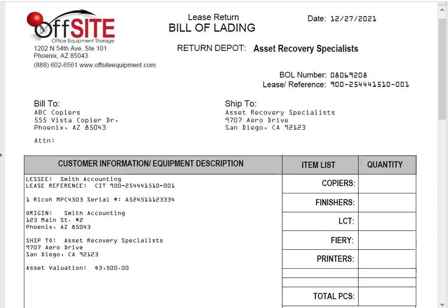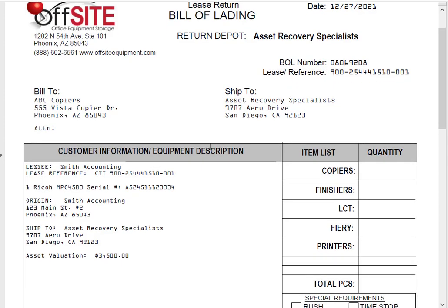What can happen sometimes is a dealer may have three or four different machines with three or four different return authorizations, and they can actually mix up and put the wrong return authorization by accident on a machine. So you want to make sure you've got all the proper paperwork on the proper machine and match it up when you place the BOL onto that as well. The origin shows you where to go pick up the device. The 'ship to' confirms where the machine is shipping to, and the asset valuation lists how much insurance or valuation is to be included on this order.